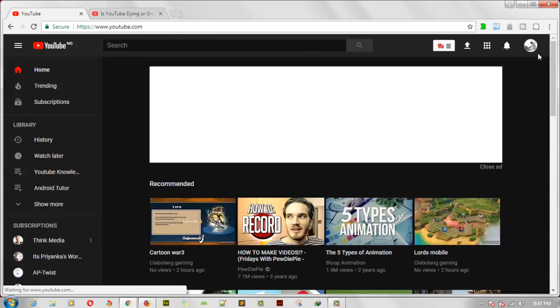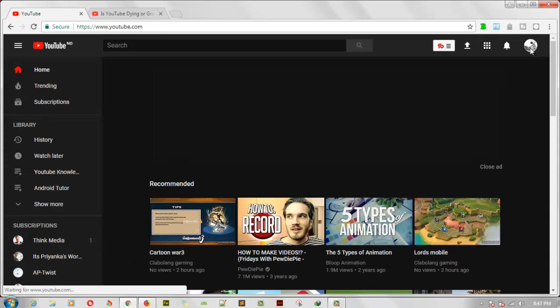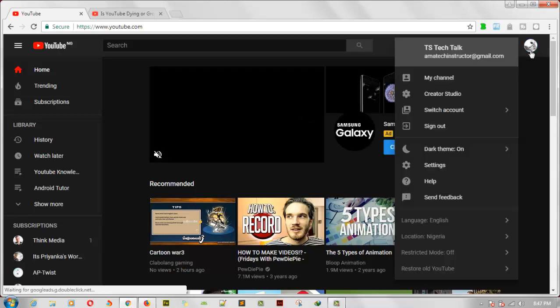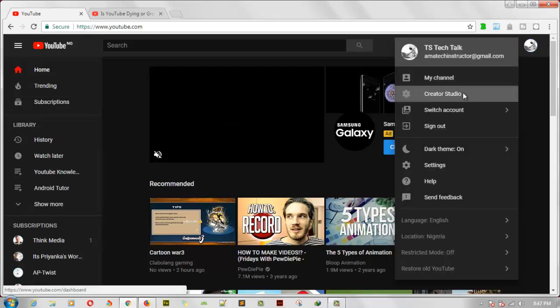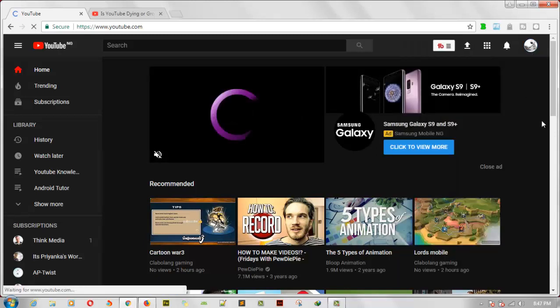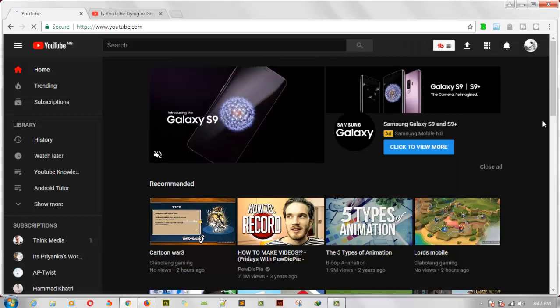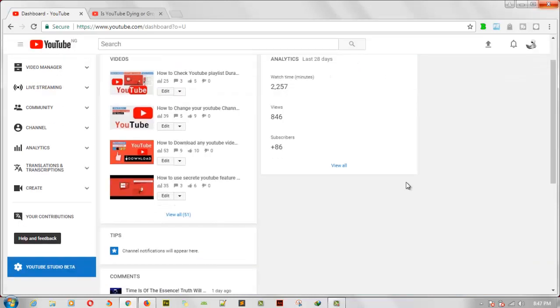Now all you need to do is click on the icon that shows on the top right corner of your screen. Go ahead and click on Creator Studio. Then once you click on Creator Studio, just go on and scroll down to your channel.